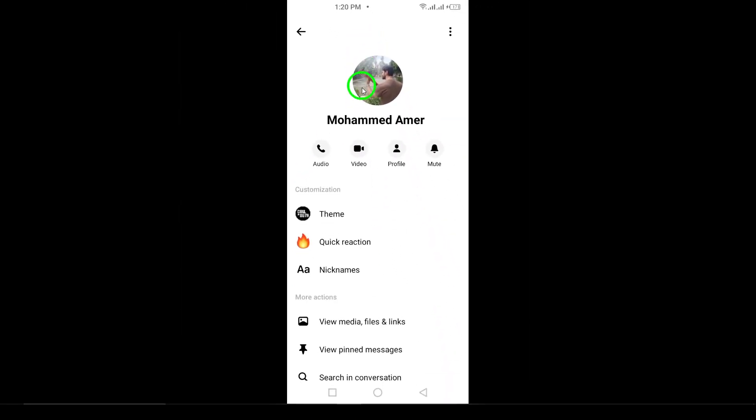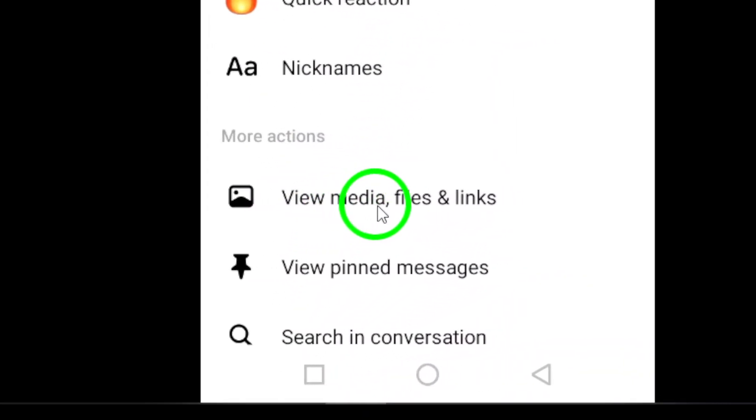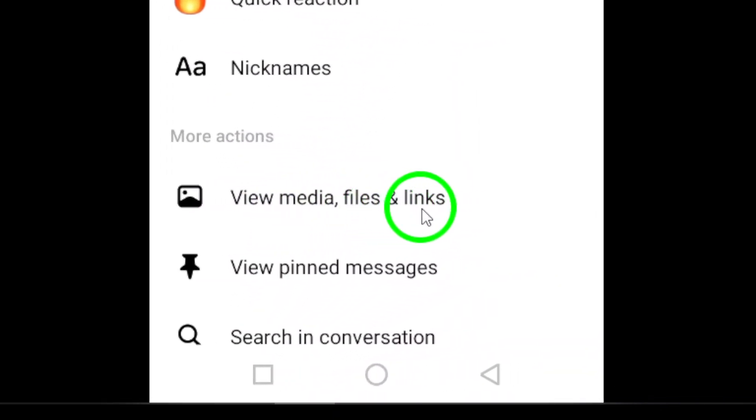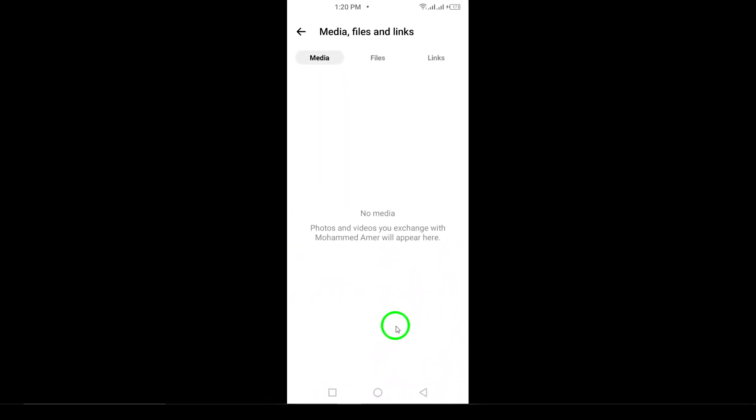You'll see several options. Tap on View Media, File and Links, to explore everything that has been shared.